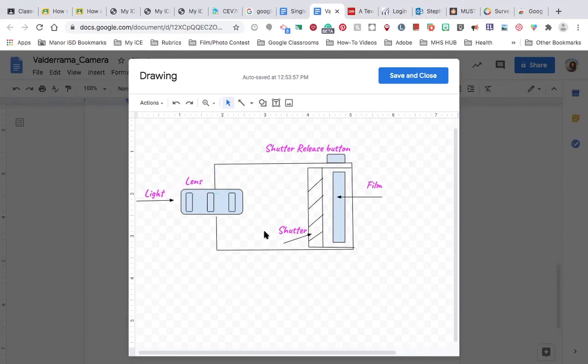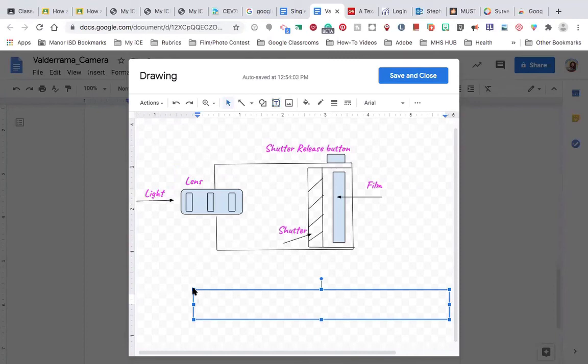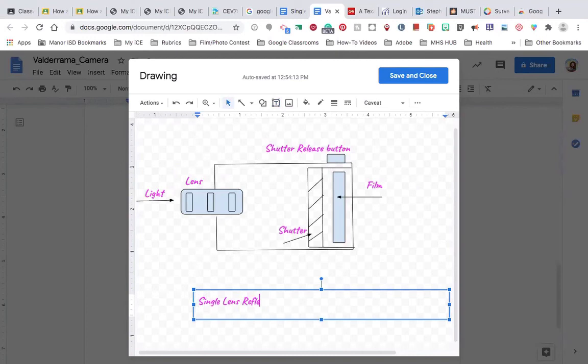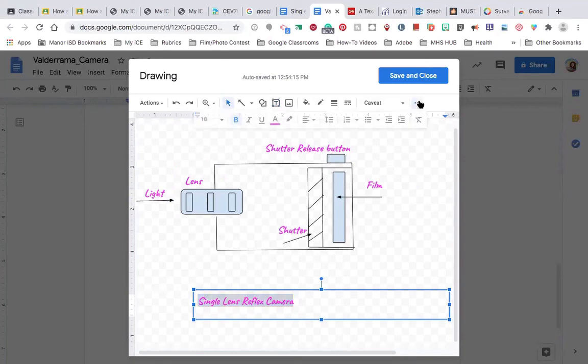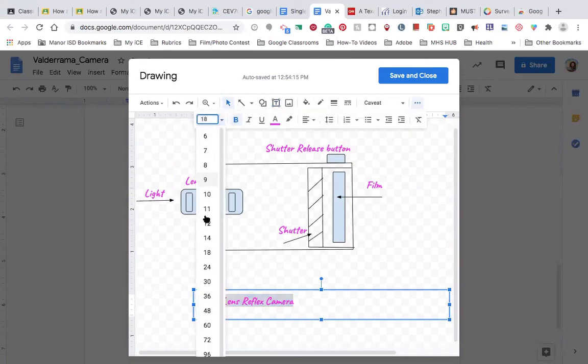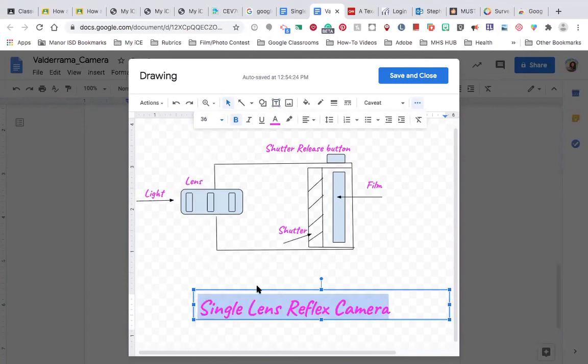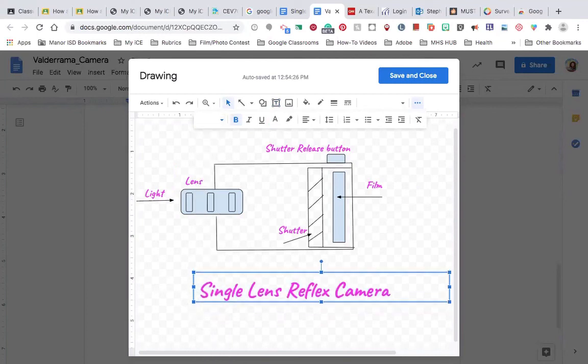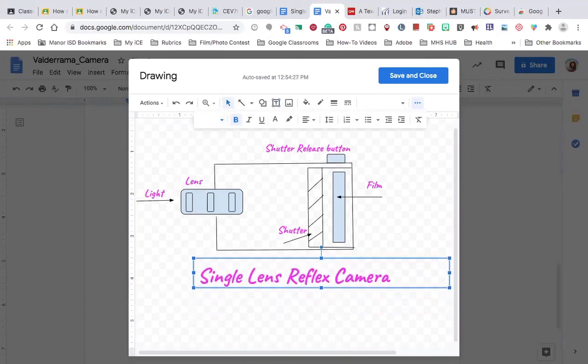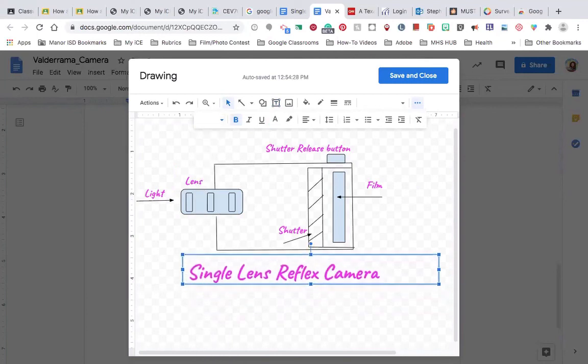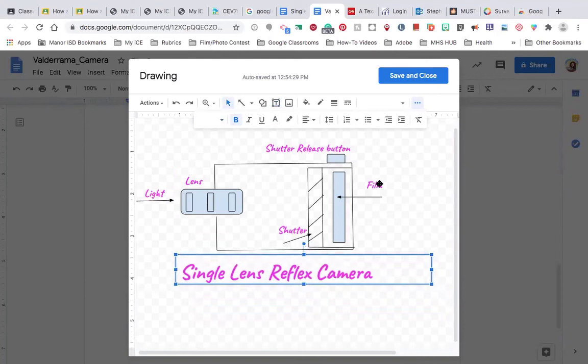So I need to name this camera. And this is going to be my single lens reflex camera. Okay, so I've got my camera done.